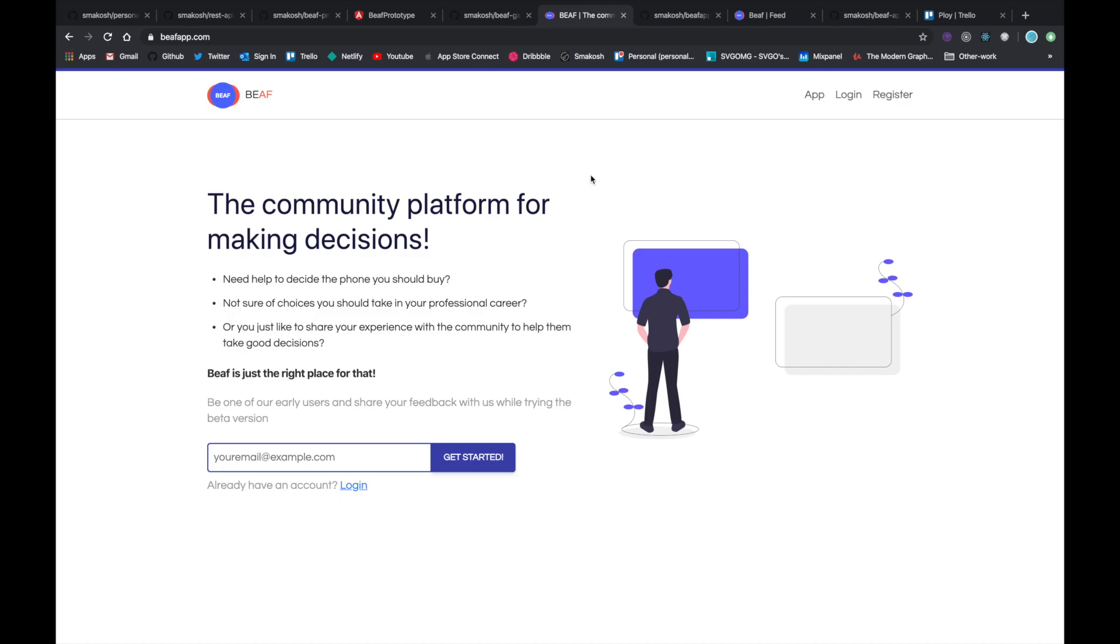For example, you want to get an iPhone 10 or a Pixel 3 and you're not sure which one to get. You can post a picture of the two phones and people can vote which one you should get. Or you don't know which professional career to take—people can help you decide. That's basically the idea behind it.